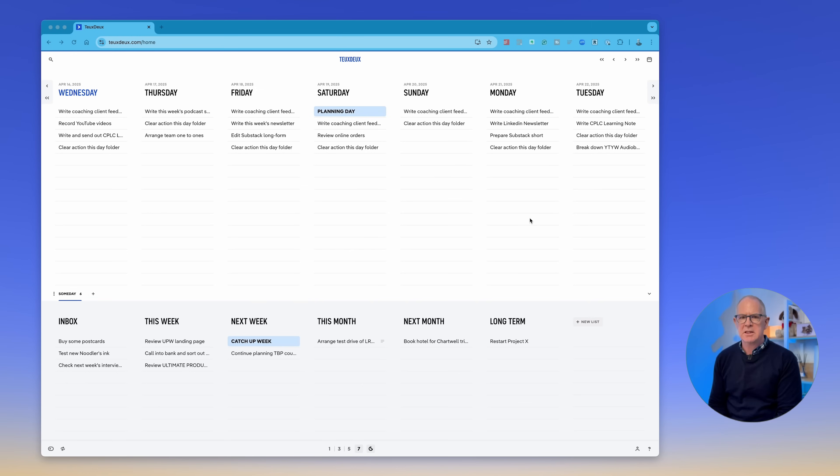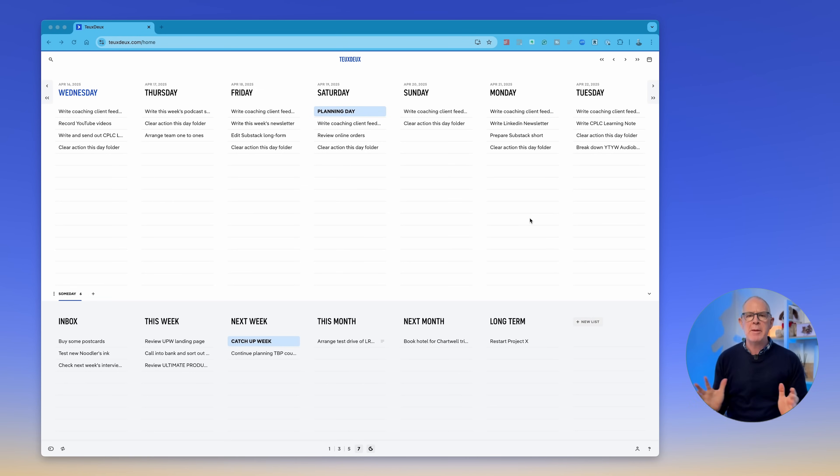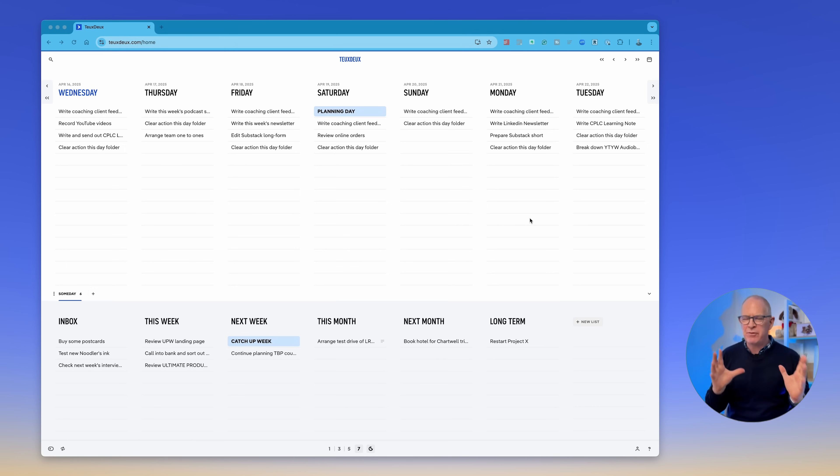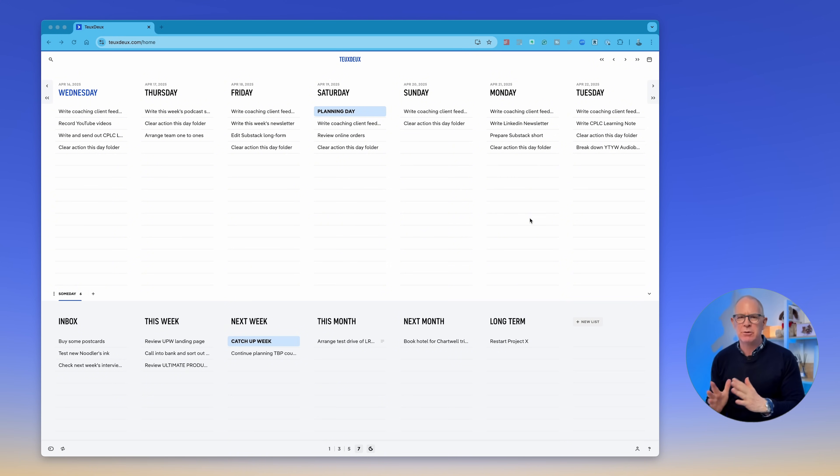We're looking at the web version of TeuxDeux's interface. To get the really focused view you want to be using your phone, which is why TeuxDeux is excellent for those working in high-security environments where you can't have third-party applications on your computer. If you can access the web, you'll get this view in Chrome, Safari, Edge, or whichever browser you're using.